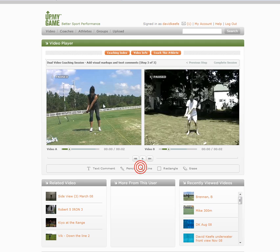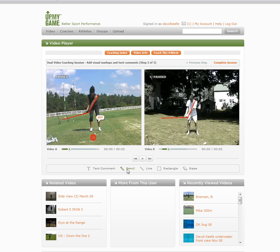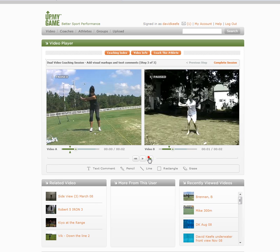I can do the same sort of thing — draw lines, do comparisons for where they are in each frame. I can add text to the frames, like this. Finally, I can complete the session when I've done it. I can move through all these frames, et cetera. So that's a very quick view of the functionality.